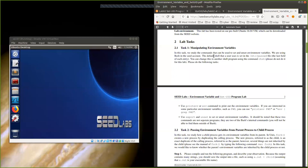Task one is about manipulating environmental variables. We will study the commands that can be used to set and unset environment variables. We are using bash in the seed account. The default shell a user uses is set in the /etc/passwd file. You can change this to another shell program using the command 'chsh' (change shell), but please don't do it for this lab.